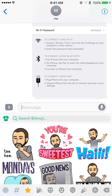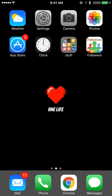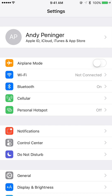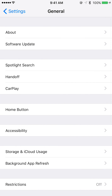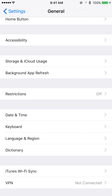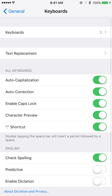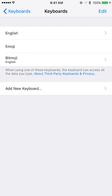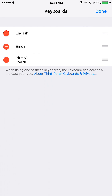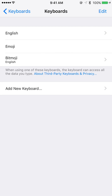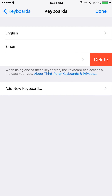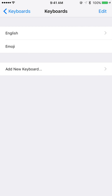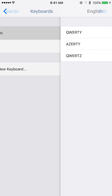I'm going to go back, go to Settings, go to General, scroll down to Keyboard, and then tap on Keyboards at the top. From here we can tap Edit and hit the minus sign for Bitmoji, or we can swipe left on it and hit Delete. And now that keyboard has been deleted — all these other ones I want to keep.